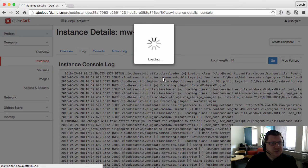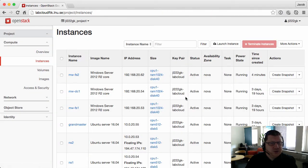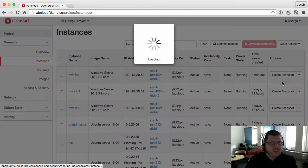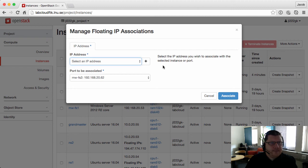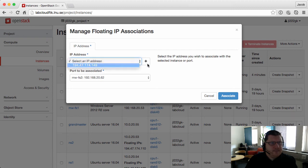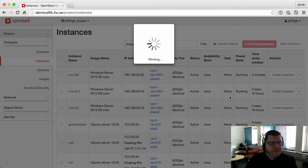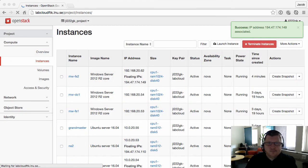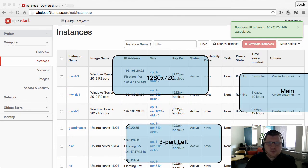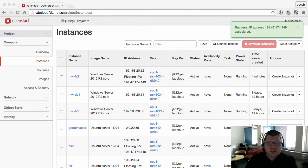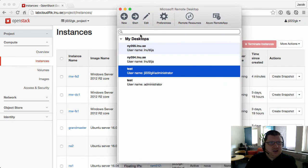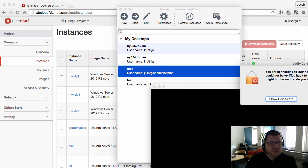This machine doesn't have a floating IP. Let's connect one to it so I can connect to it from outside the network.